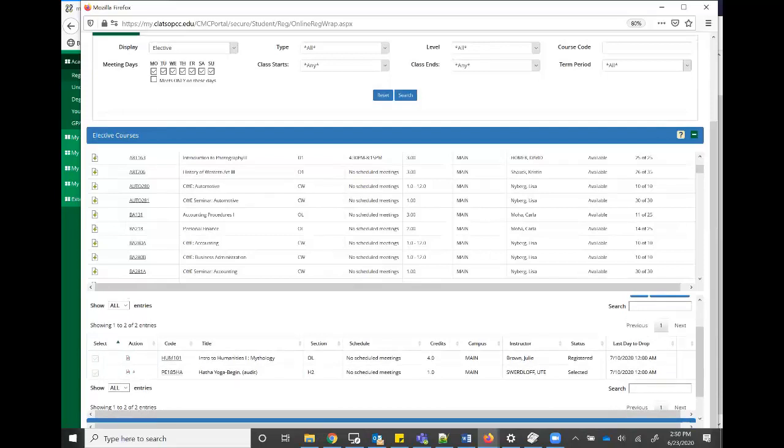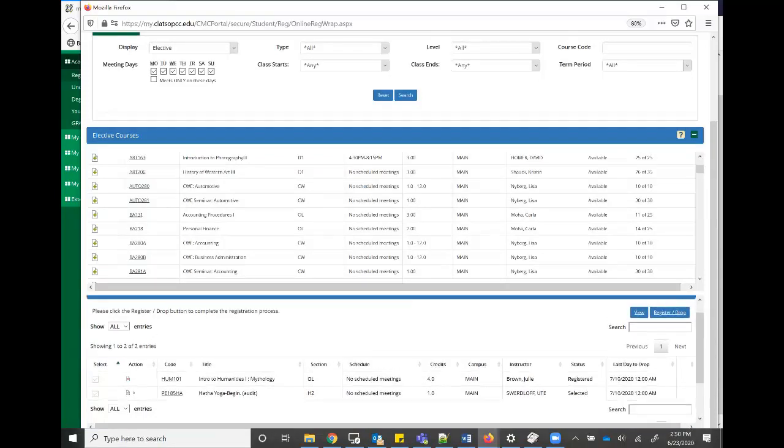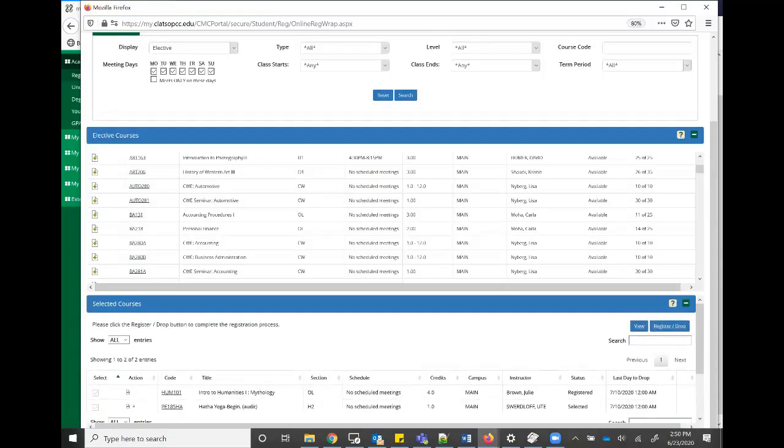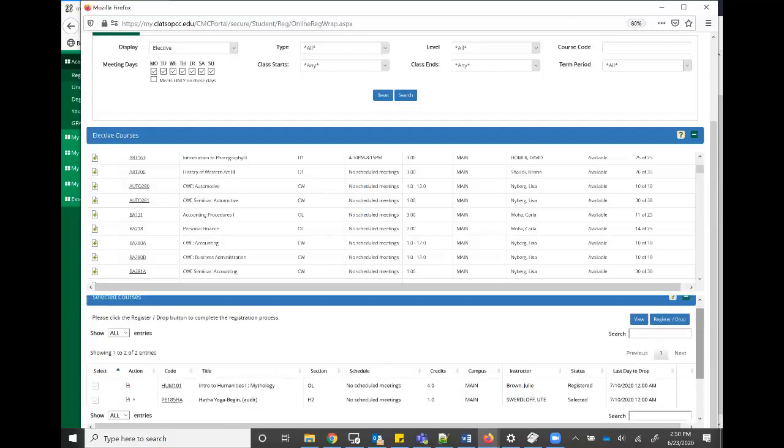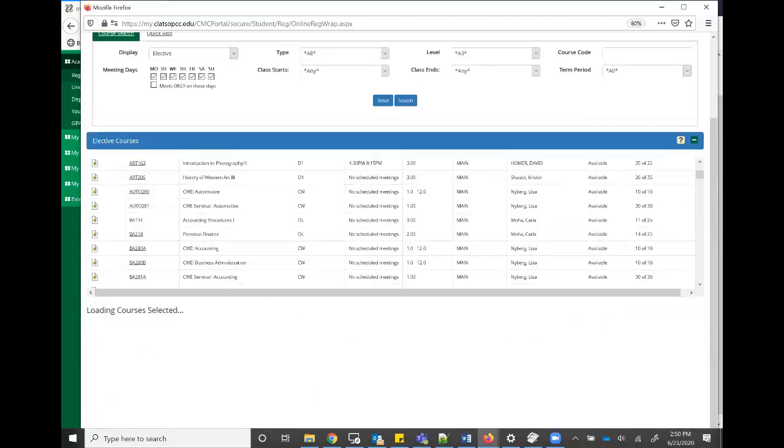And you can also see that there's a remove drop when I hover over it. It shows you remove drop. I can remove this from my cart as well as the one I actually have already registered for a class this semester. I can remove that from this area as well. Now I know these two. I want to add this to my list. So I'm just going to click register drop.